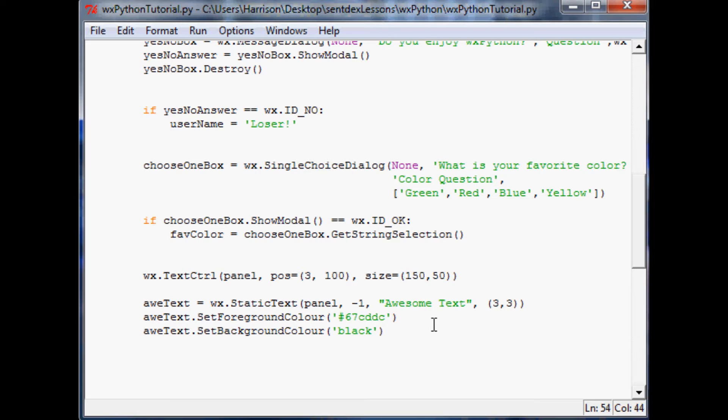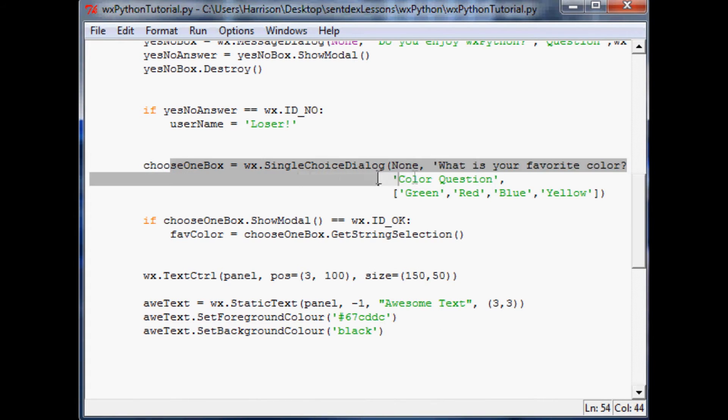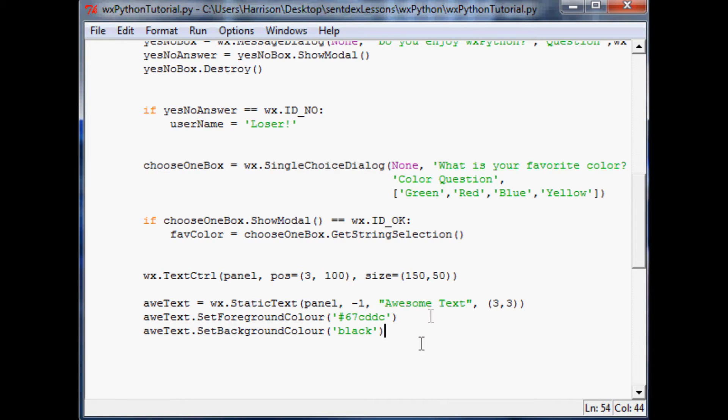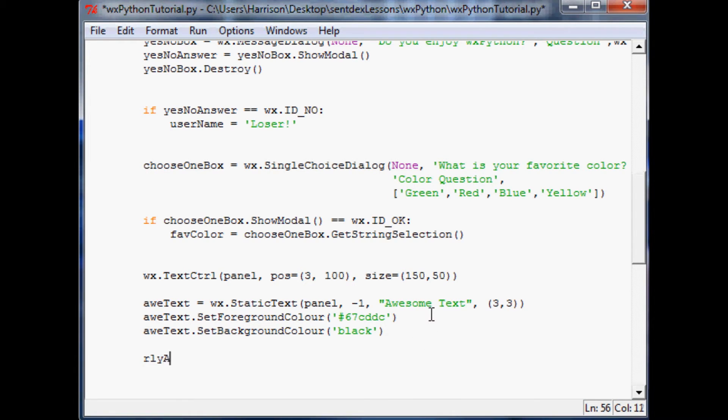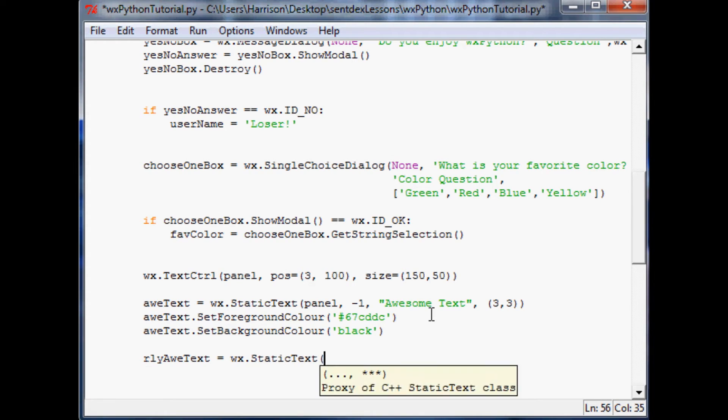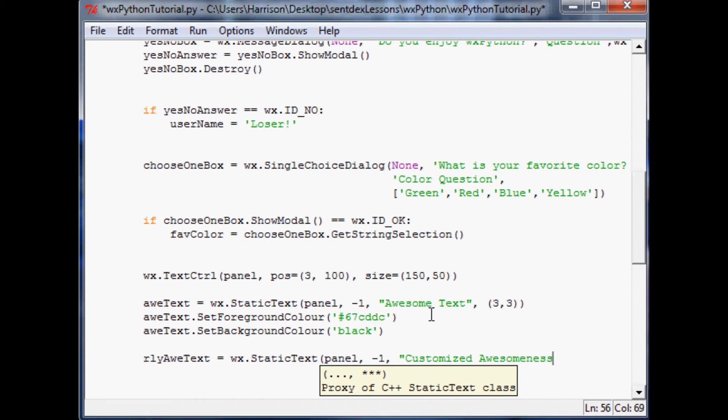But I bet you guys want to take it a step further. And let's make this text like truly custom text based on user input. And what better way to color our text than to color the text the same color that the user chose. So let's do that real quick. So we'll call this really aw text. So for really awesome text, that's going to be wx.static text, same thing as before, it's going to go in the panel, its ID will just be negative one.